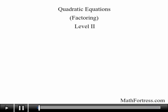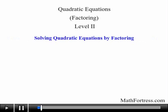Quadratic equations, factoring, level 2. In the previous video we introduced a general procedure to solve quadratic equations by factoring. As a refresher we will review the procedure.